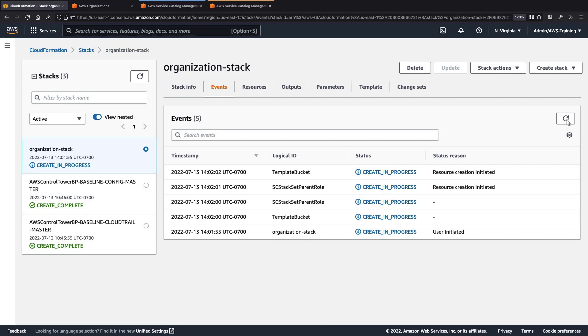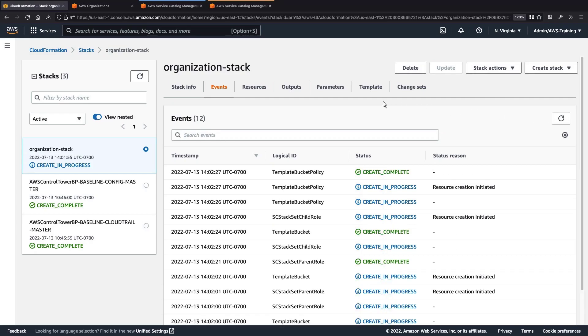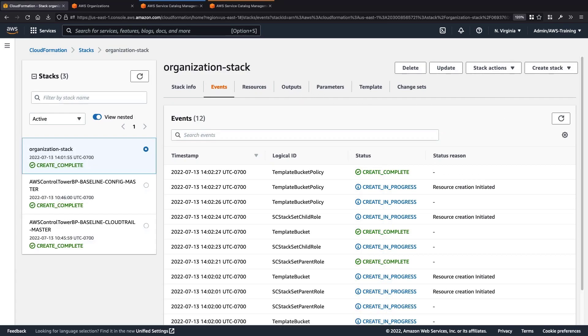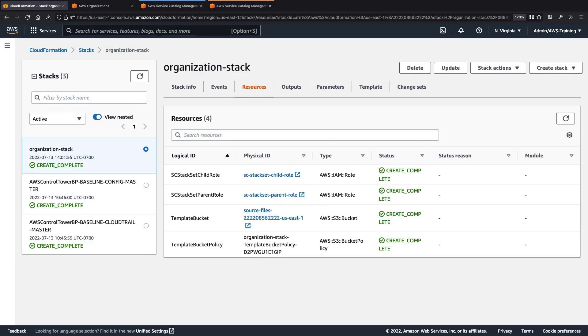Now let's acknowledge the notice and create the stack. We'll wait for the stack to be provisioned. The provisioning is complete. Let's take a look at the resources that were created. We can see IAM child and parent roles, an Amazon Simple Storage Service or Amazon S3 bucket, and a bucket policy.